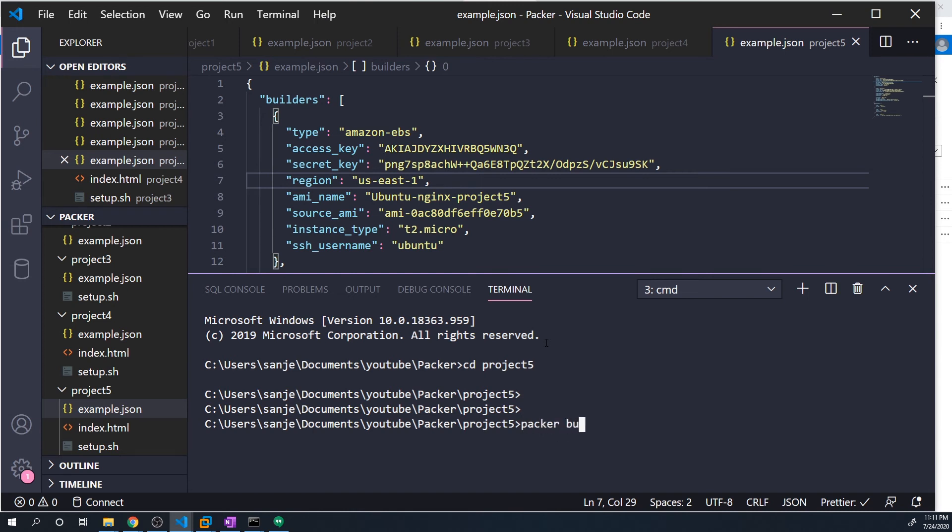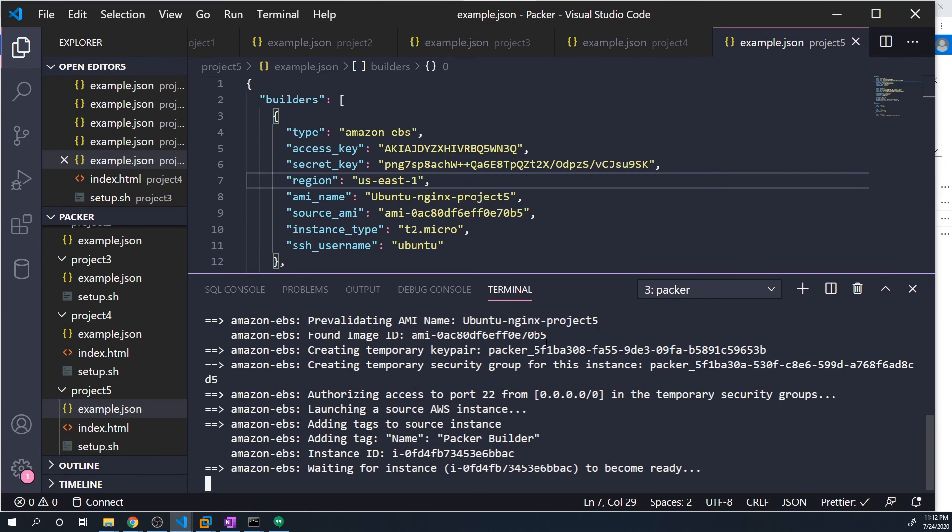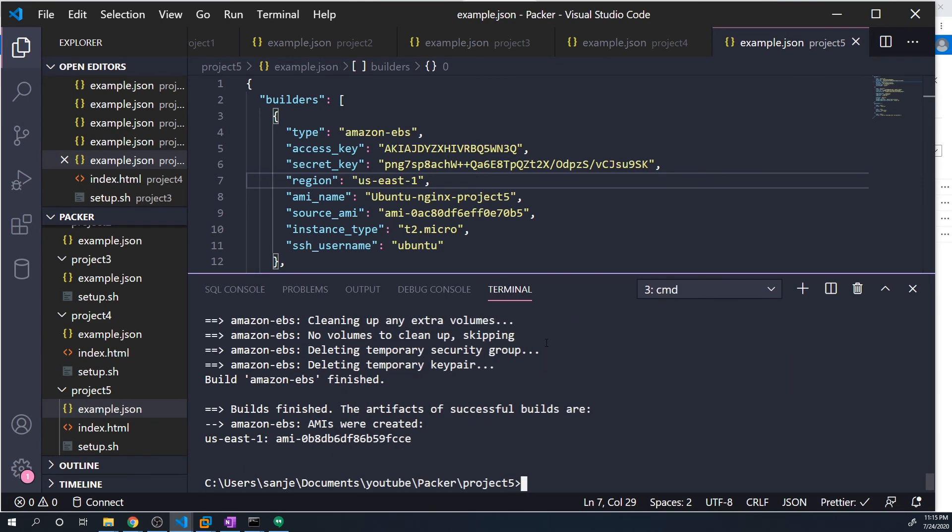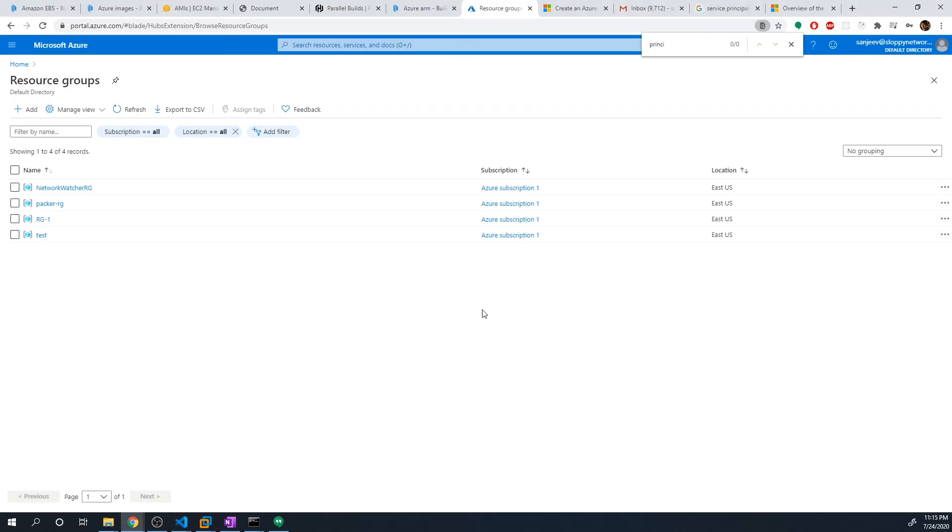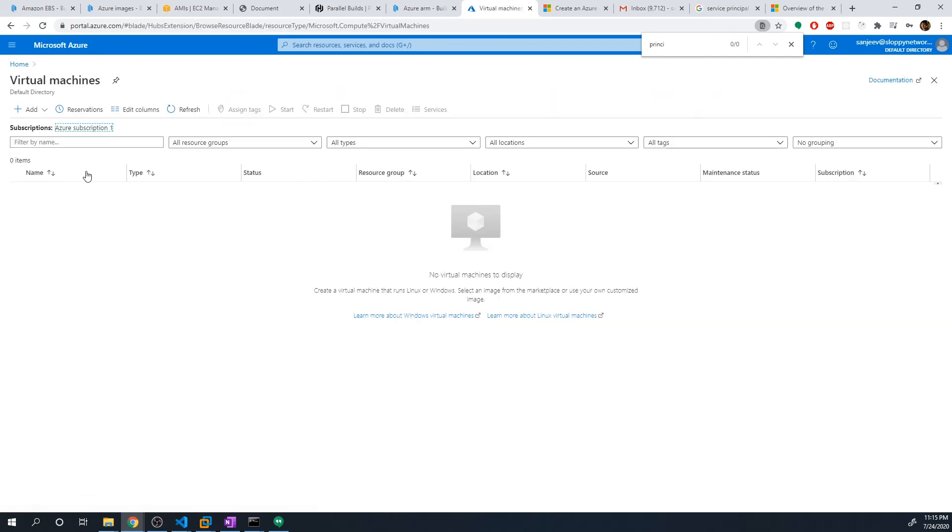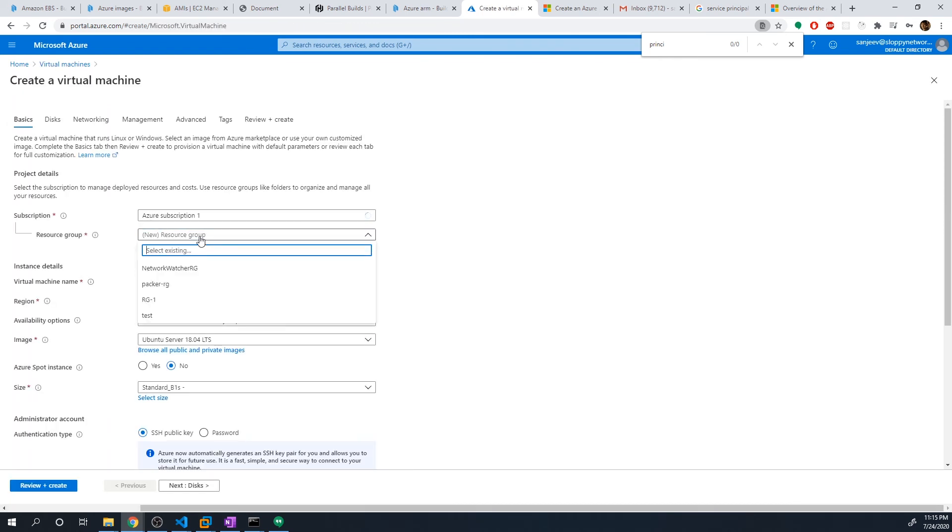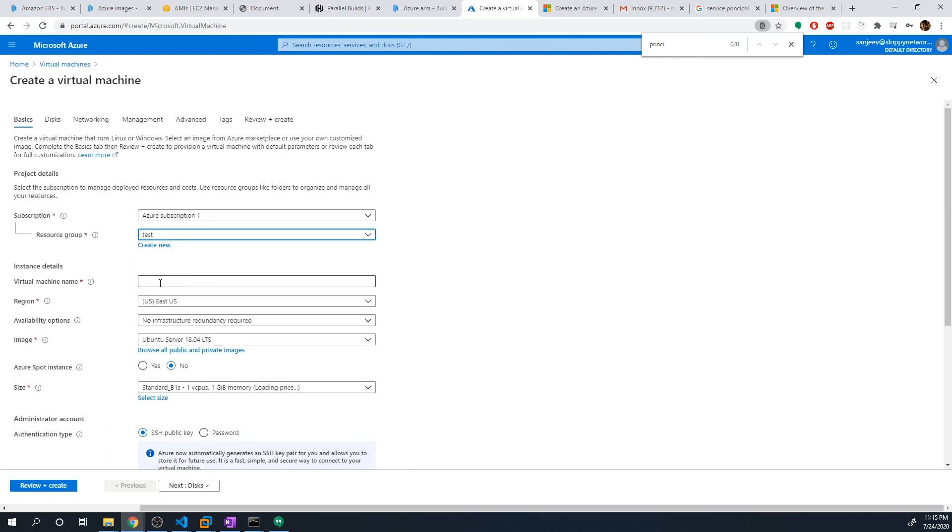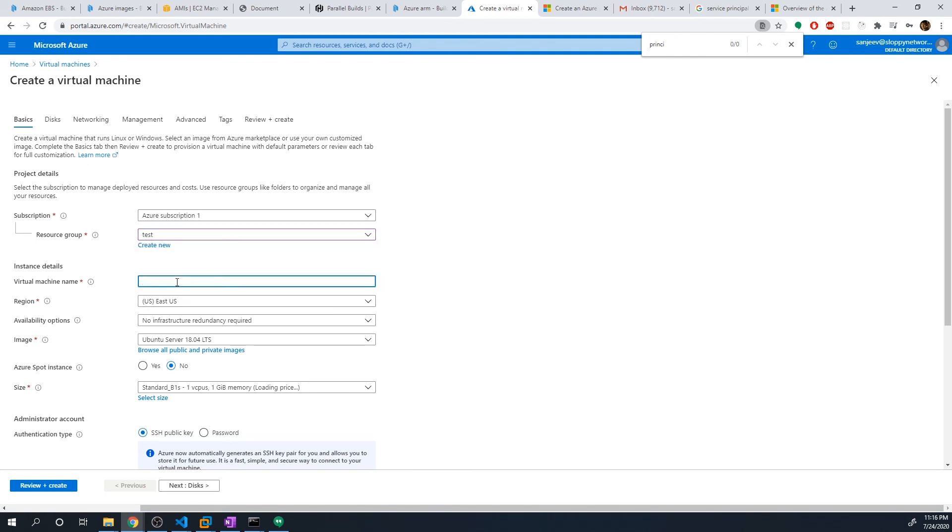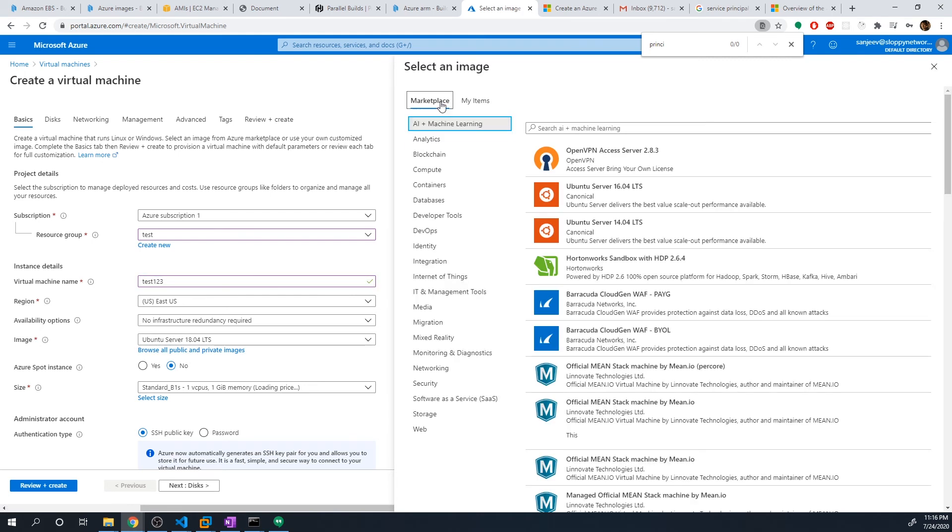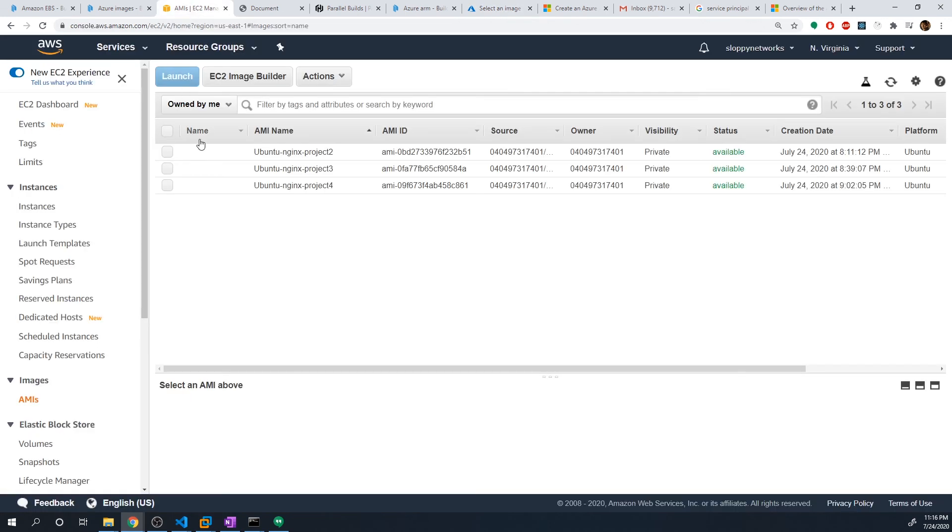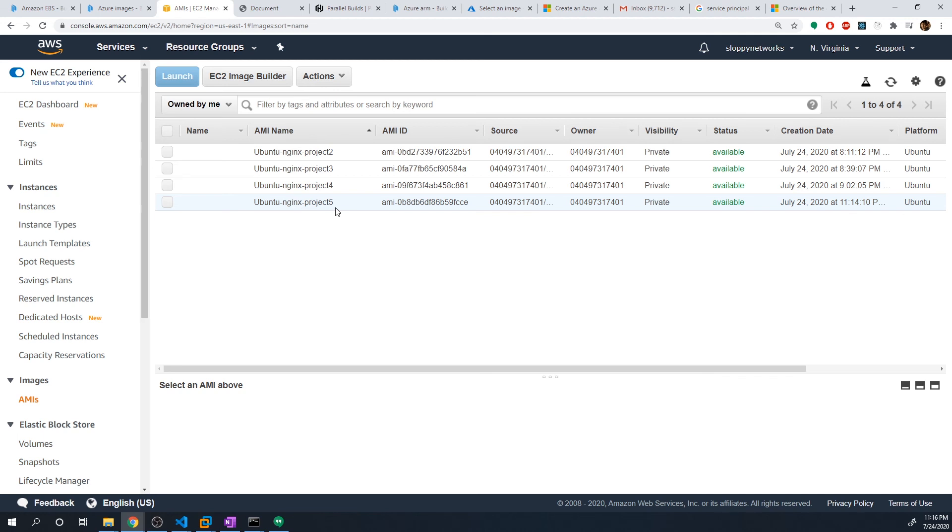So let's open up our terminal and navigate to project5. And let's do a packer build example.json. All right, so it looks like it's finished. Let's just verify that the image got created on both Azure as well as AWS. And so in Azure, let's just go to virtual machines. And let's try to create a new virtual machine, we don't want to actually deploy it. But just see if we can find the image. All right, so now if we select browse all public and private images, and then if we go to my items, we should see that we now have ubuntu-nginx-project5. So that clearly worked. And then if we go to AWS, hit refresh on this page, we should then see ubuntu-nginx-project5. So there you go, guys, that's how we can utilize multiple builders in a Packer build, so that we can create a unified image across multiple cloud providers.